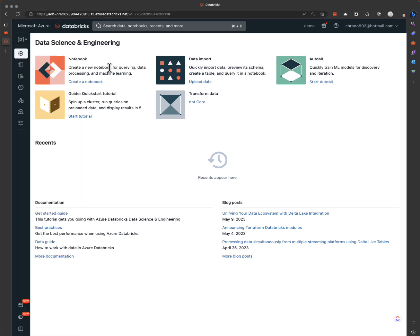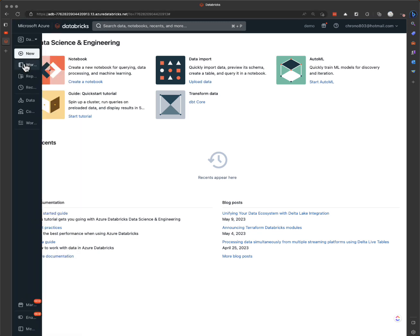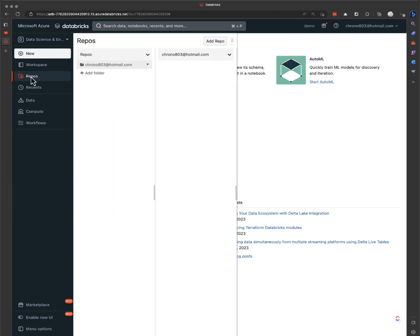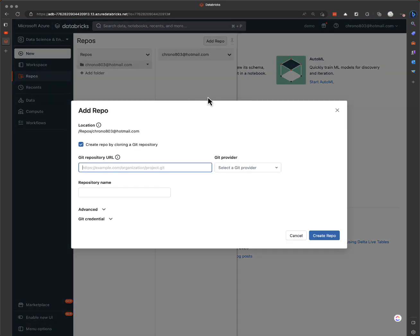So I'm in Databricks here, and on the left hand side you have this item called repos. You can add a repo, and this is going to be much easier than the previous way as well. So I add a repo and I can put in a git repository name here.